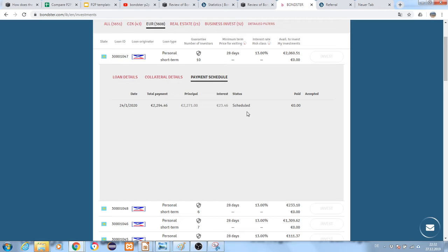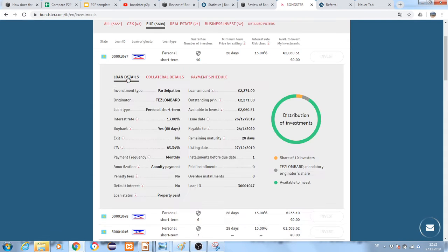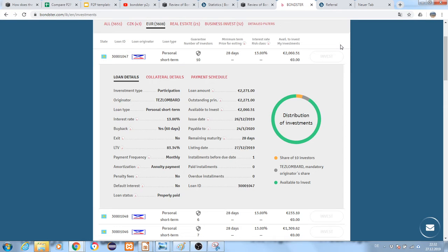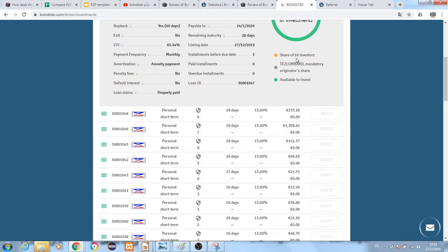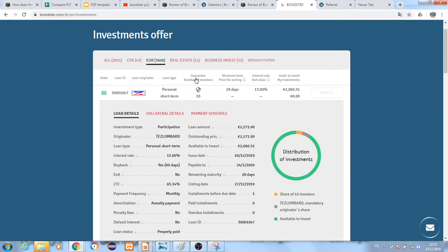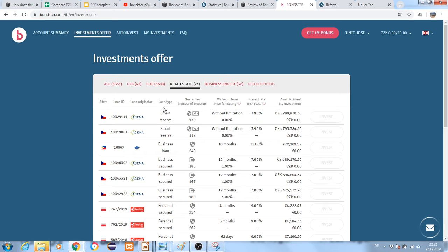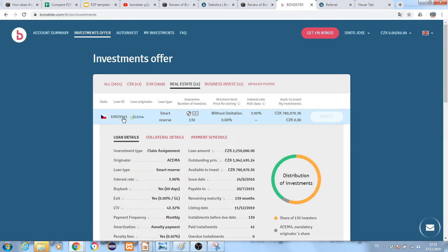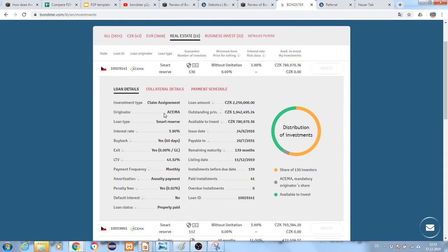You can also see the schedule. In this case, the next scheduled payment is on January 24th. Let's check some other ones to get a better idea. Real estate loans are very interesting ones.